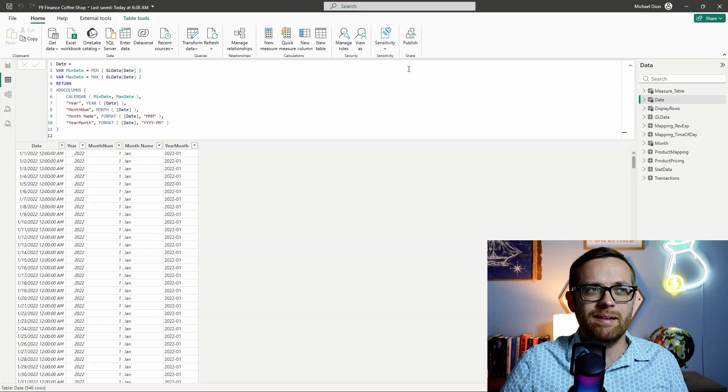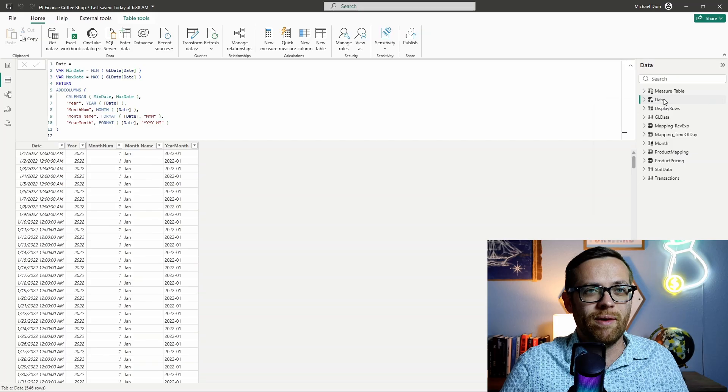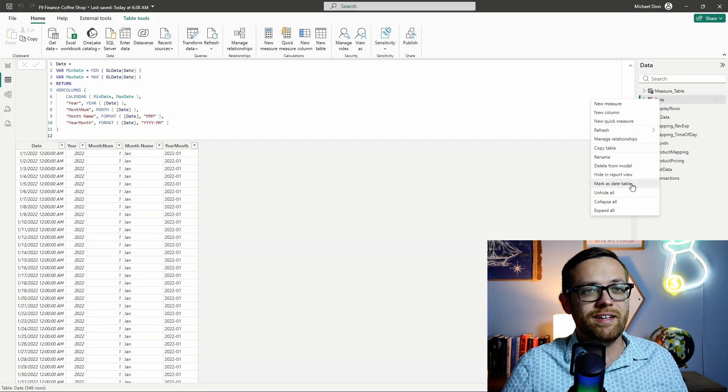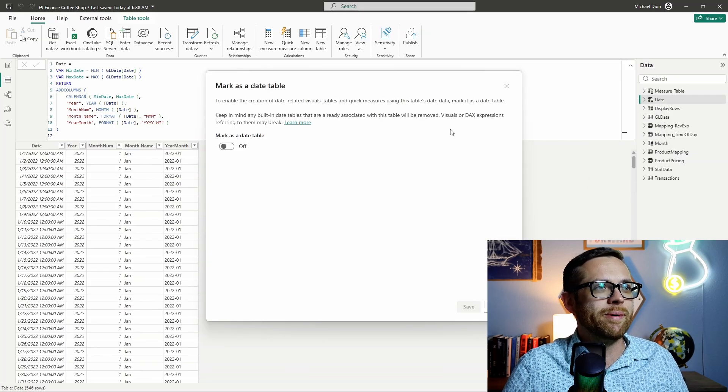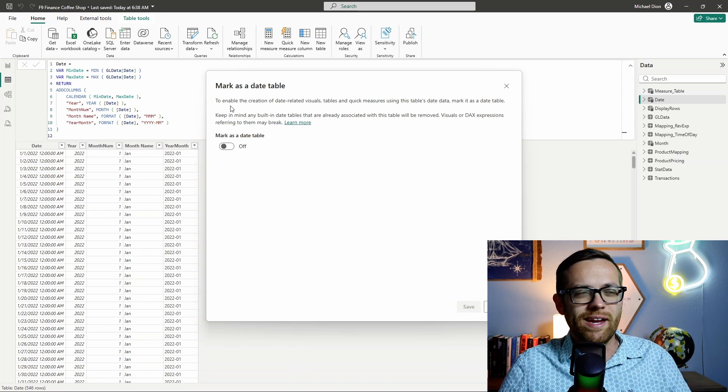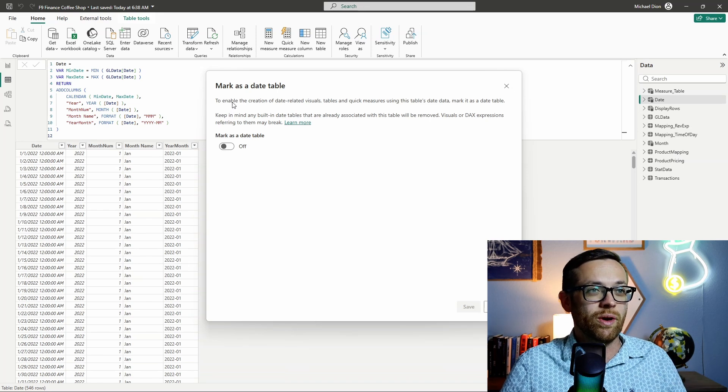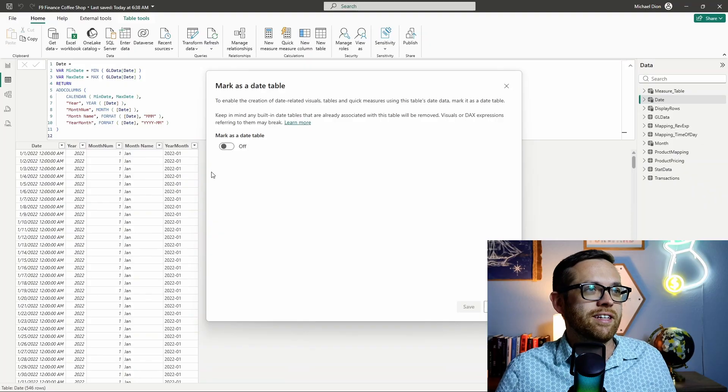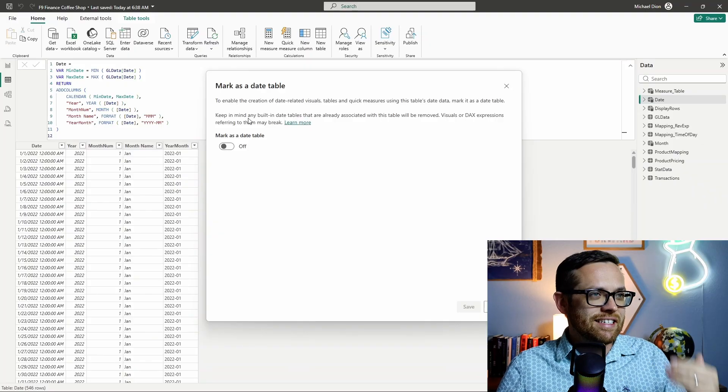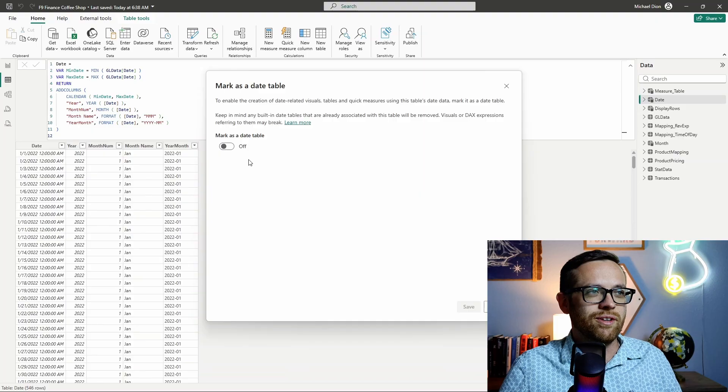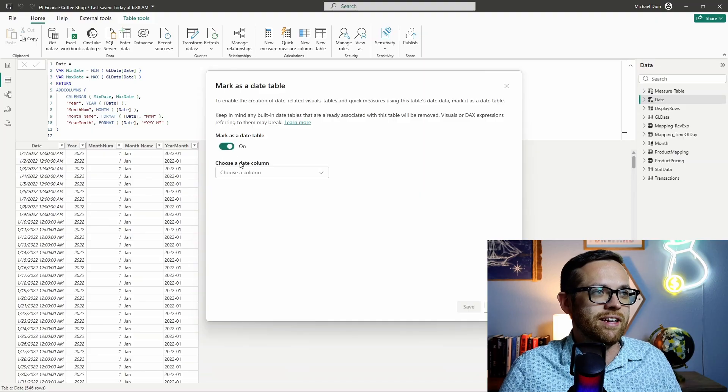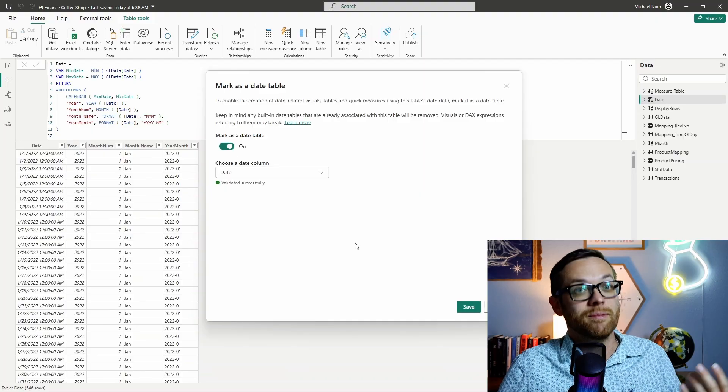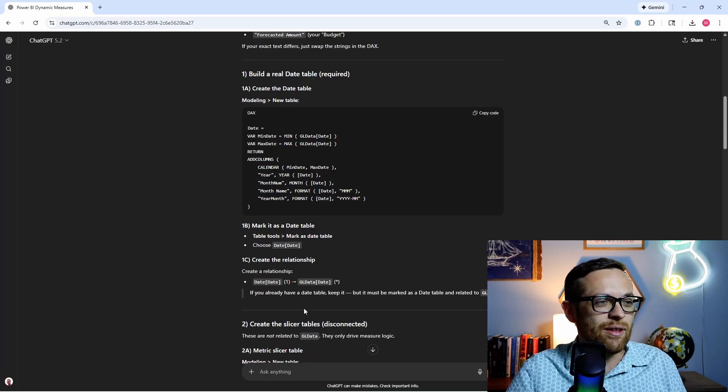But we can't just have a table called date. We need to mark it as a date table. How do you do that? Really easy. You right click on it. We right click on date. We come down to mark as date table. This little window is going to come up explaining what this means. So this enables the creation of date related visuals, tables, and quick measures. Quick measures are really cool. Once you get this set up, keep in mind that any existing date tables will be removed and visuals or DAX referring to it will break. So we'll go ahead and mark this as a date table. And then we just need to designate our date column, which is date.